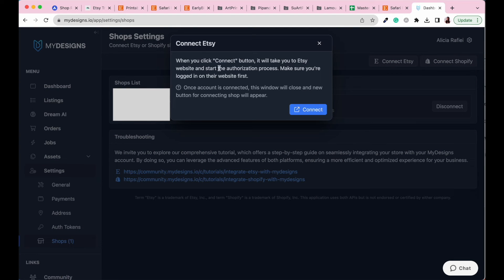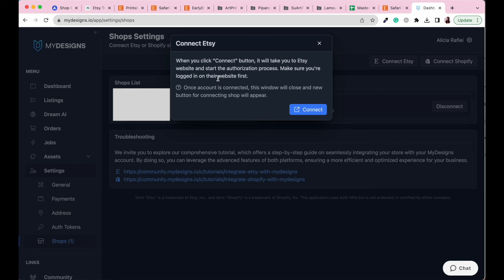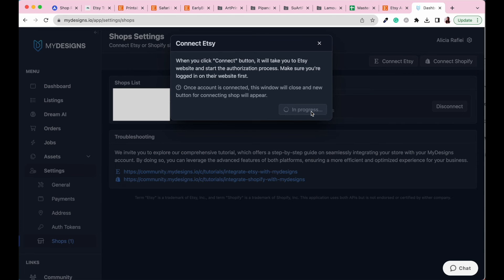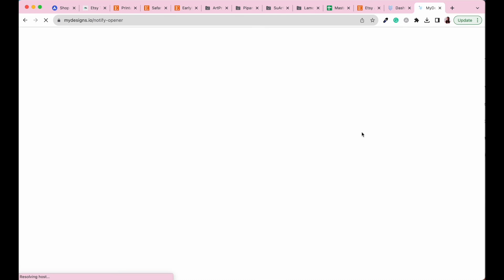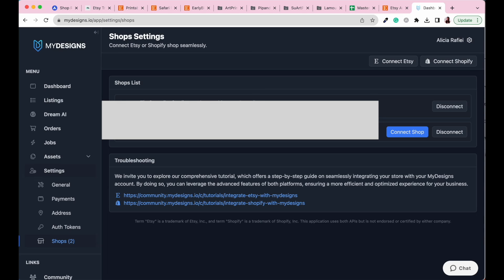Here it says when you click connect button, it will take you to the Etsy website and then start the authorization process. So make sure you're logged in on that website first before you get started. So I'm going to go ahead and do that now. Okay, so I am all logged in, ready to go. So I'm going to go to connect and then it should redirect you back to MyDesigns once you've granted that access. And then once you are happy with that, just go ahead and connect shop.